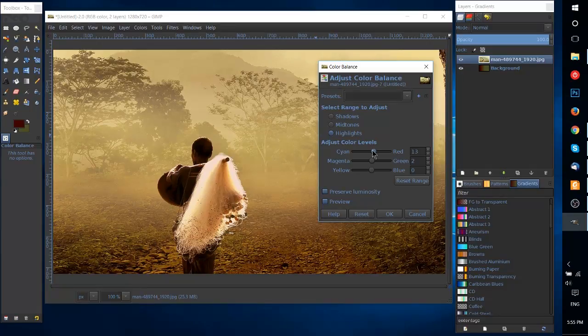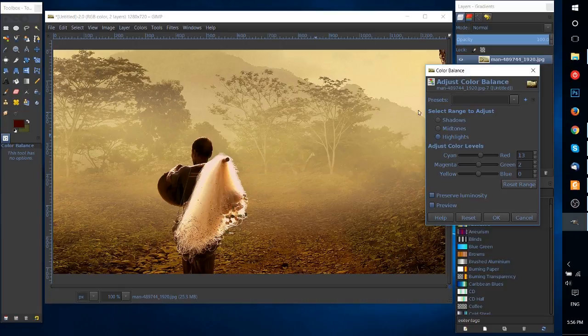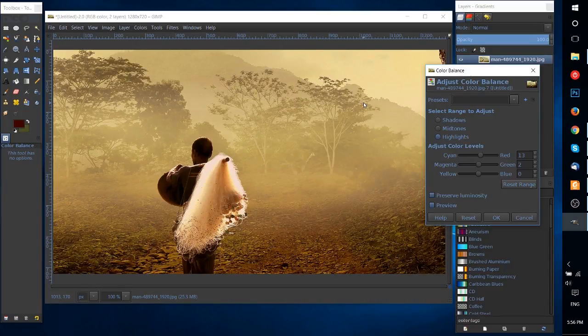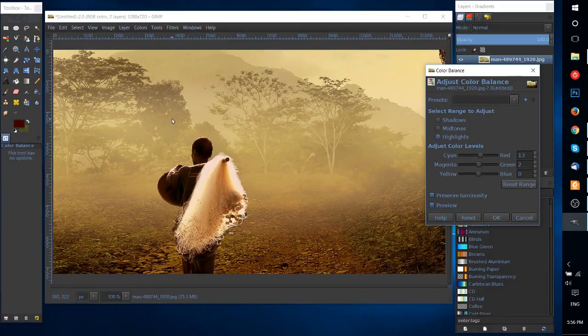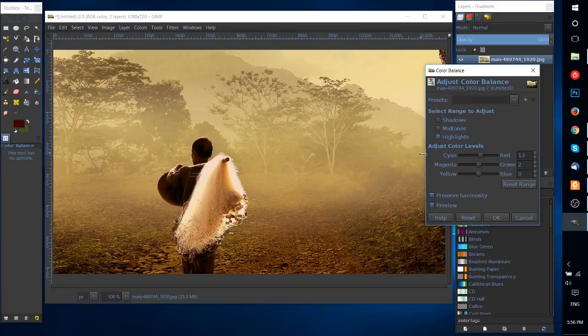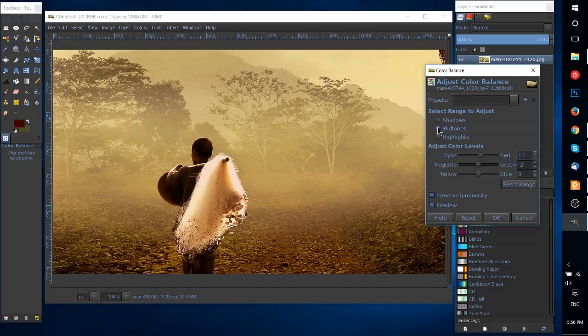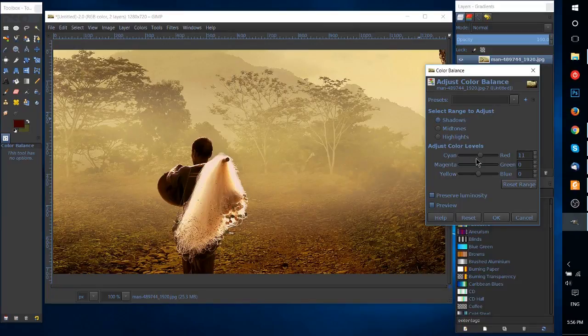That might make the scene look a bit more aggressive because red is the color of aggression. So making the image look more sinister or dark or dangerous, red will kind of do that to your image. But how you want to use the color balance tool is really up to you. That's just the basics of it - choosing your ranges and then choosing which colors you want to focus on in your image.